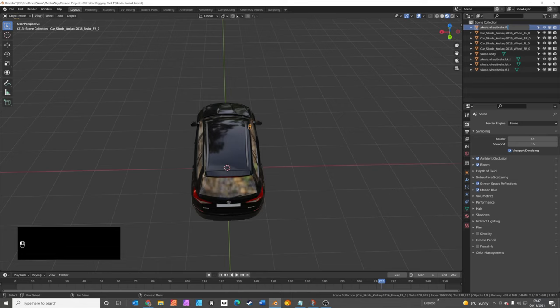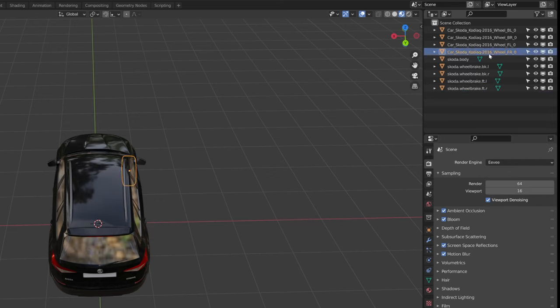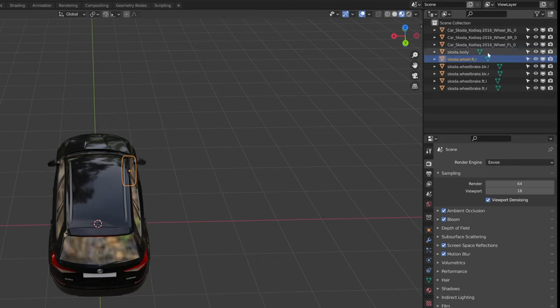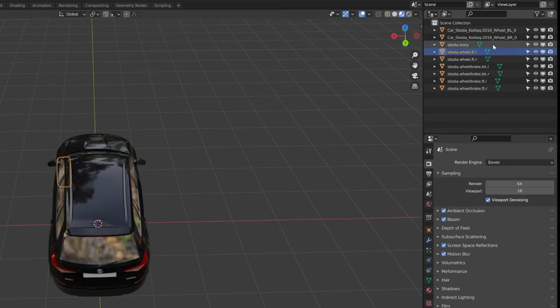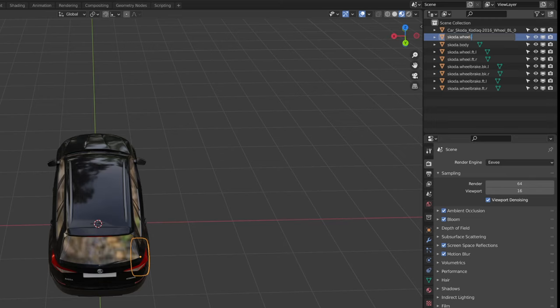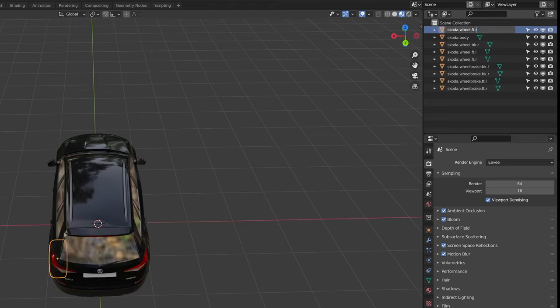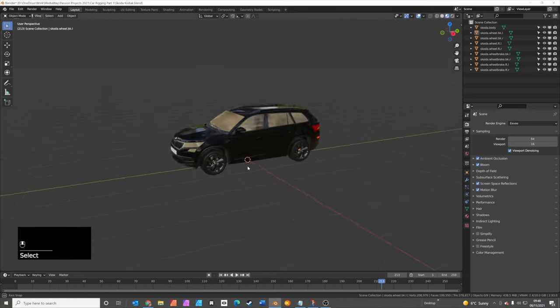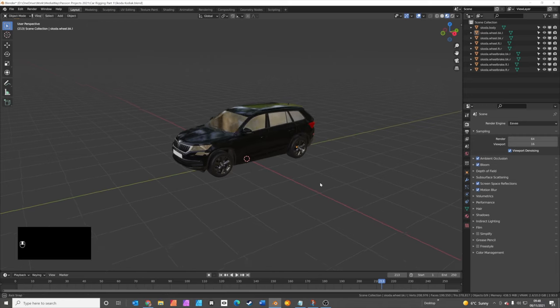And the wheels, similarly, need to be called Skoda.wheel. So we'll delete where it says brake, .front.r. By the way, to copy and paste this, all I'm doing is pressing Ctrl A to select all, then Ctrl C. The front left wheel should be called Skoda.wheel.ft.l, back rear Skoda.wheel.bk.r, and finally Skoda.wheel.bk.l. Now all the parts of the model are named correctly for the rig a car add-on.